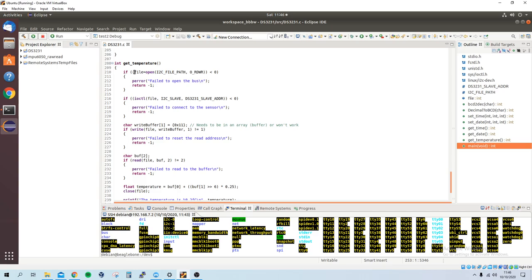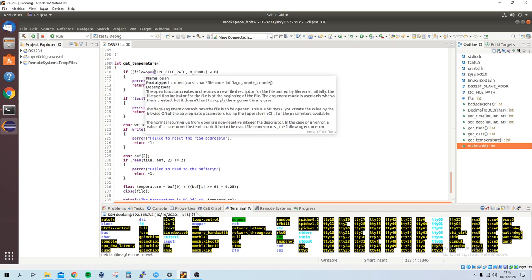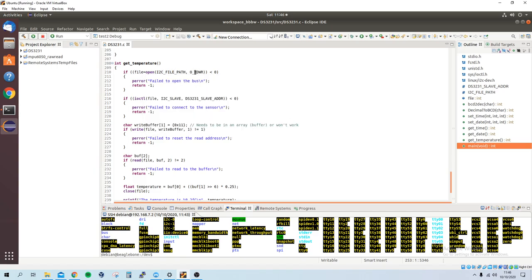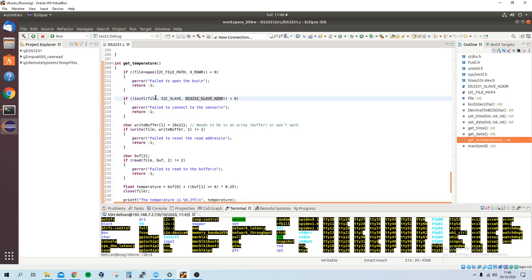So if we just start up here, get the temperature, we basically open the path for read and write, and then you've got some error checks. Then you want to write the slave address to the path,